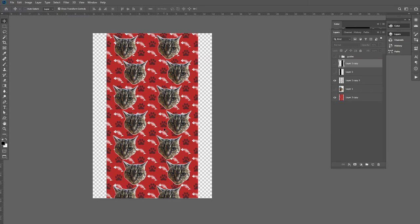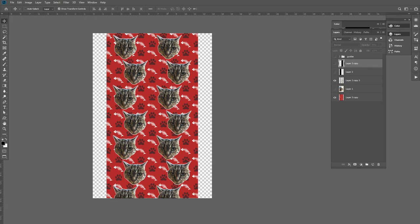I find that it's easier to do this than to use Patternator or something like that because I get the exact results I want. I can make any adjustments on the fly, I can make the heads bigger, I can make them smaller, I can do whatever I want, and I have complete and total control.